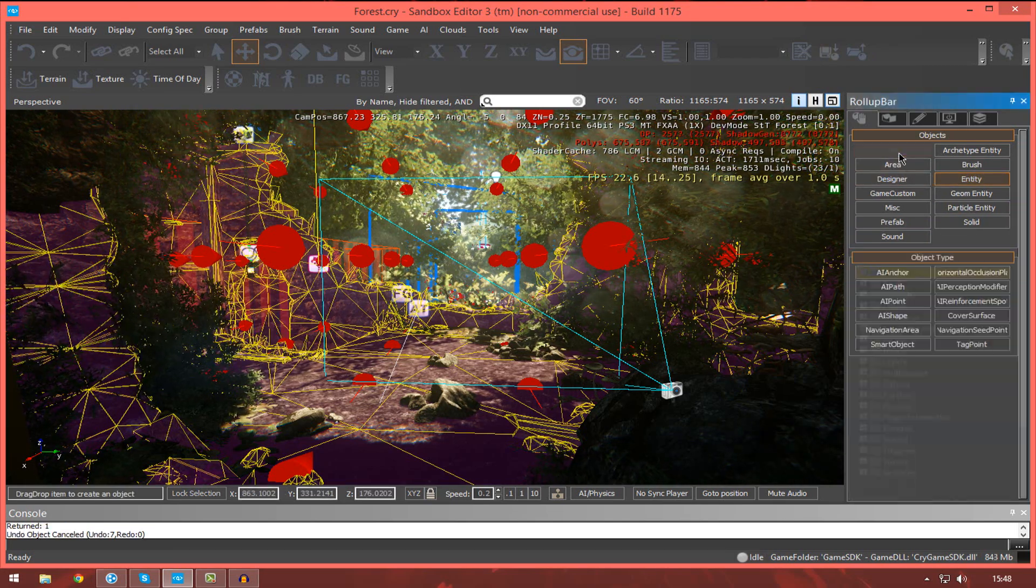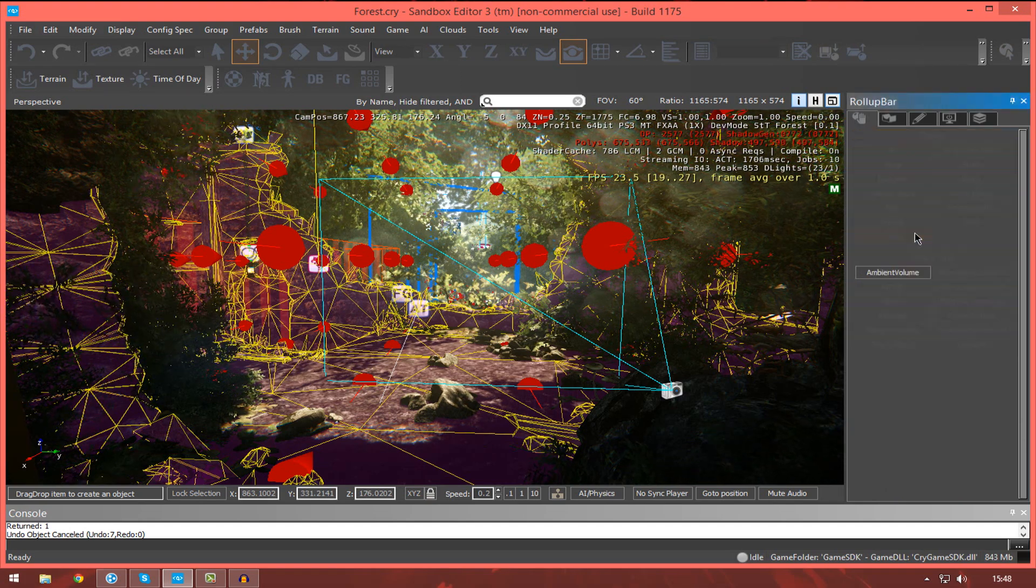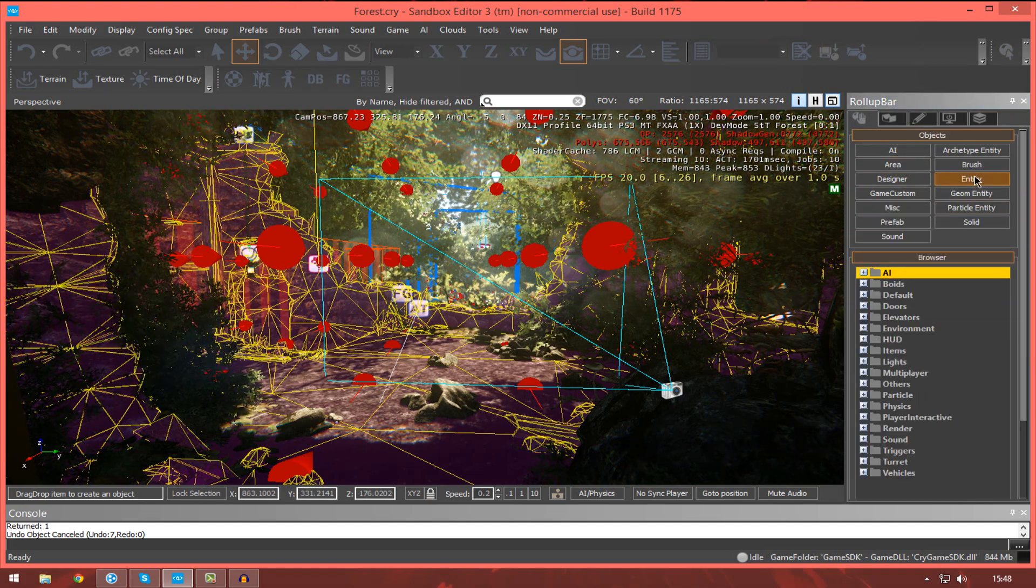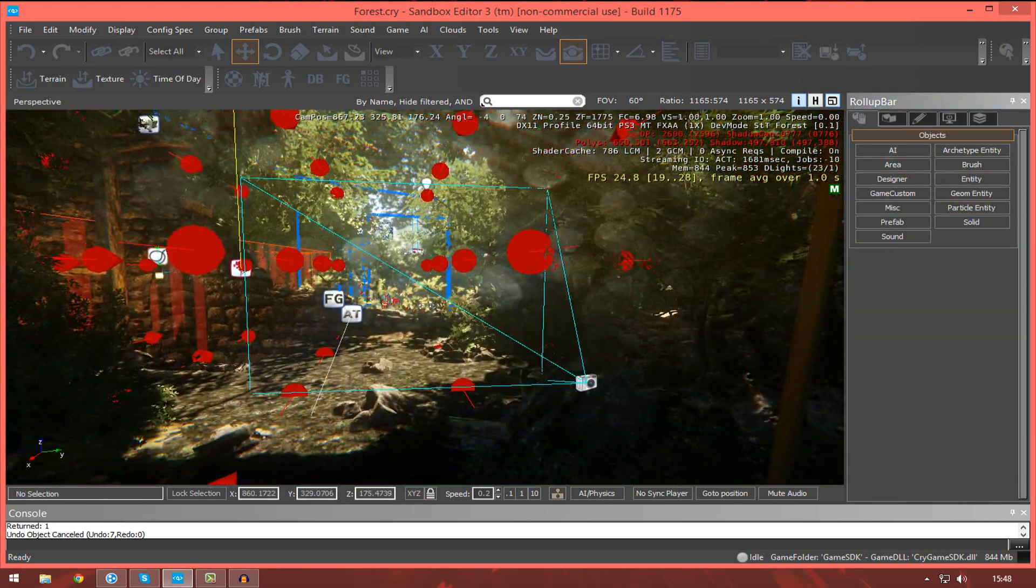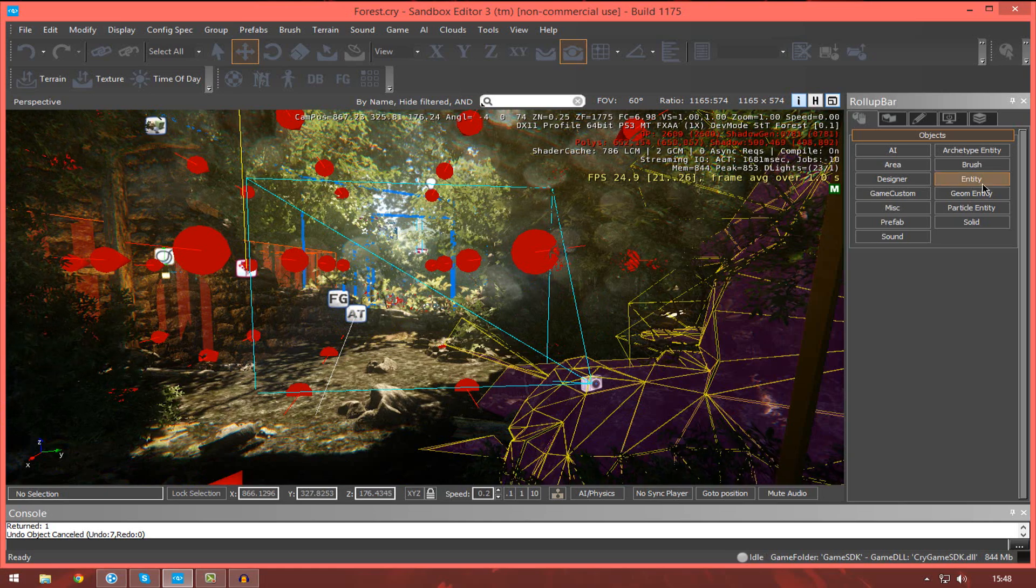the roll-up bar will probably be your main source of getting stuff into your level. Whether it's AI, sounds, prefabs, solids, brushes, whatever, you will be bringing them in through your roll-up bar.